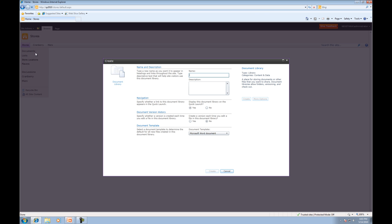Now what we're going to do is go to the store's site and we're going to create our first document library. We can do this by going up to Site Actions, New Document Library. We're actually going to be creating a document library for Happy Scoop Super Secret recipes. So we'll type in recipes for the name, then for the description we'll do ice cream recipes. We're not going to change any of the default settings yet. We're actually going to work with those later by editing them in the settings menu. So we'll hit create now.